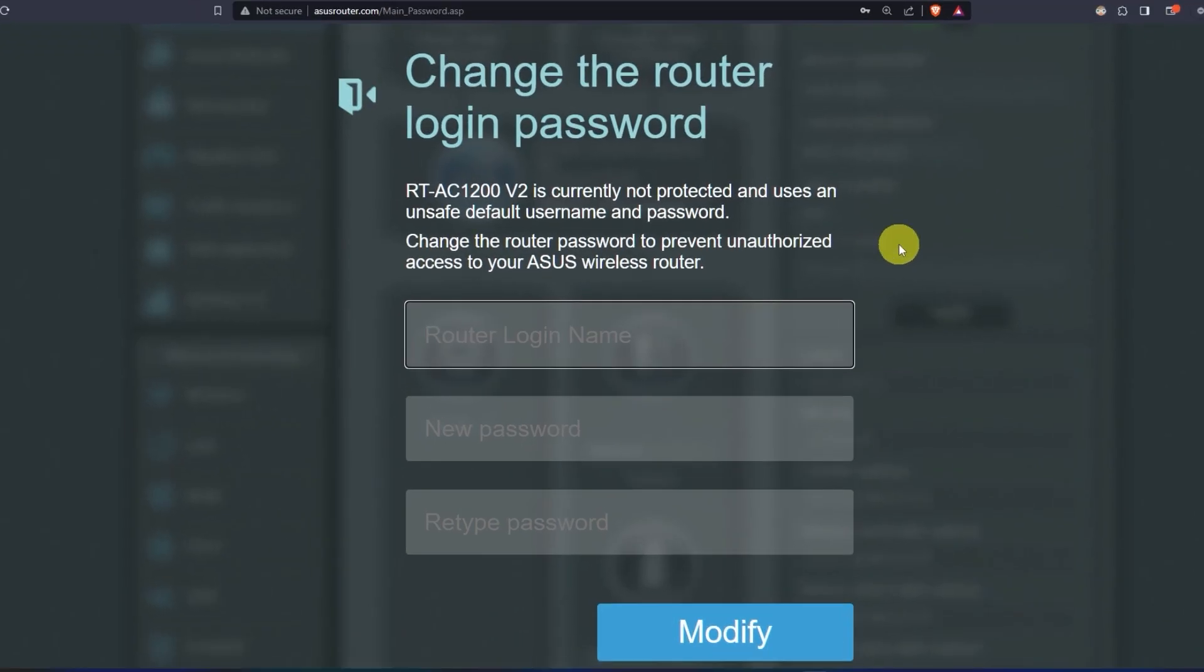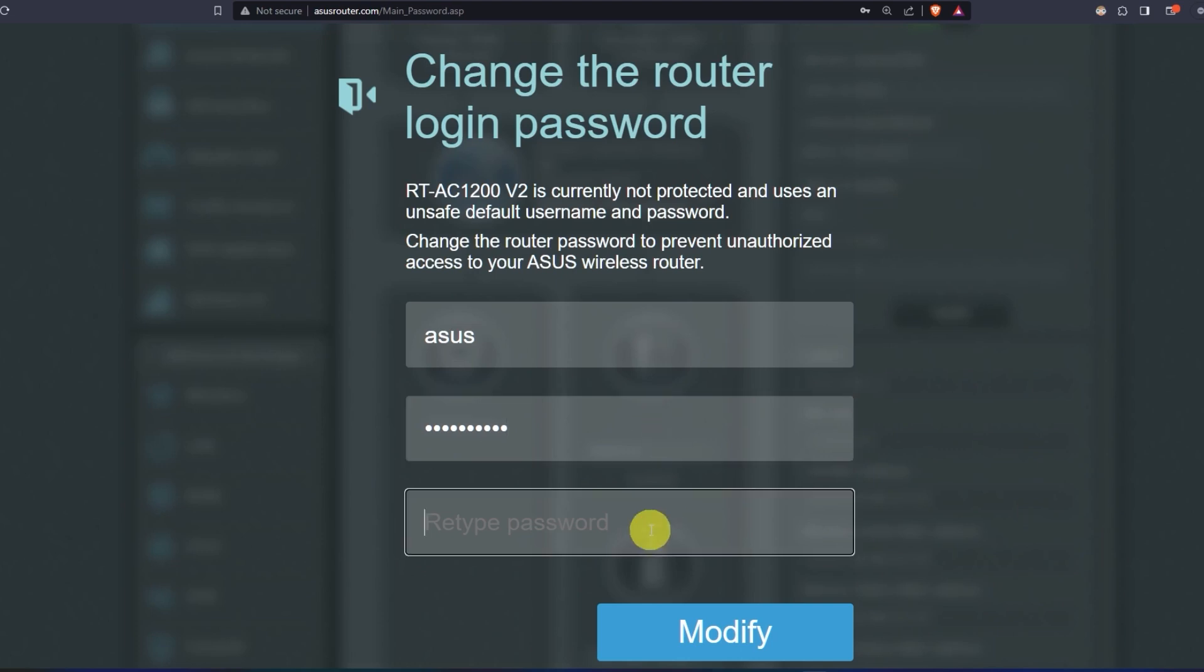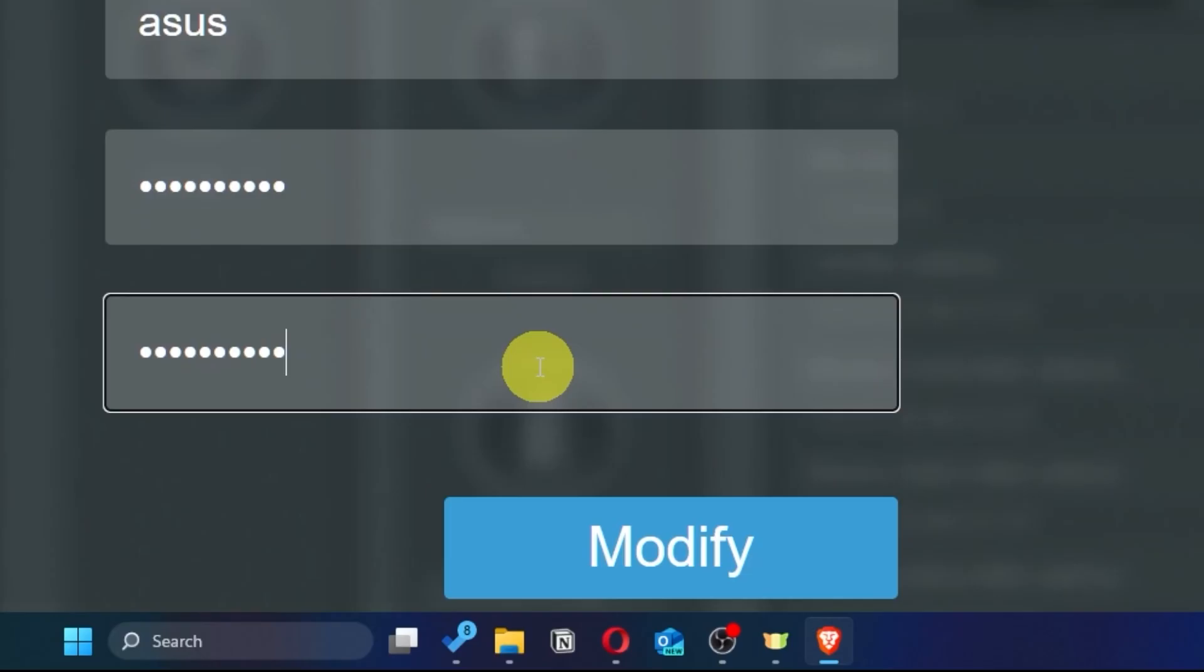First, come up with a new login and password to access the router's admin panel. Next, click on this button.